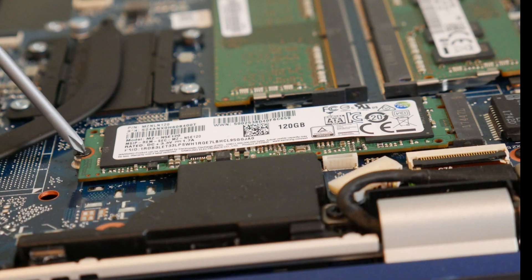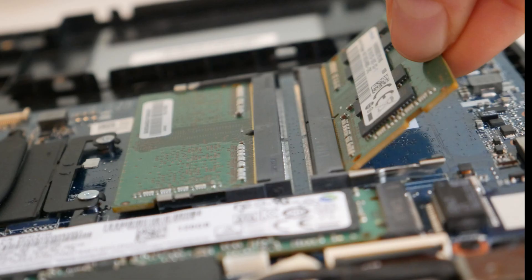So if you have added any new components like a solid-state drive or RAM, try removing those to see if it's a compatibility issue.